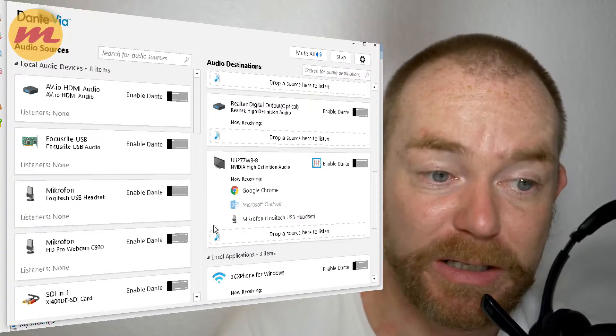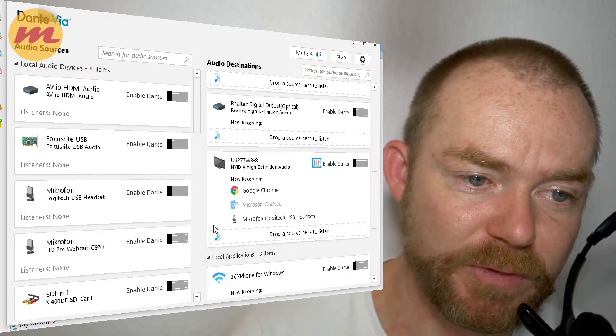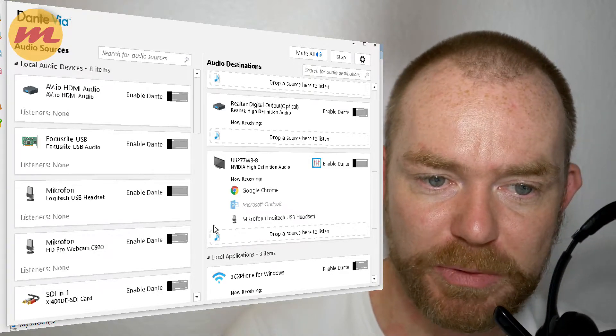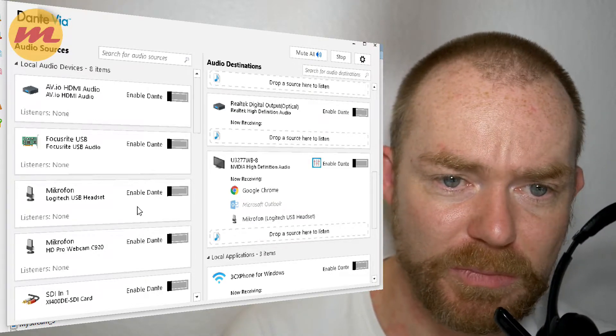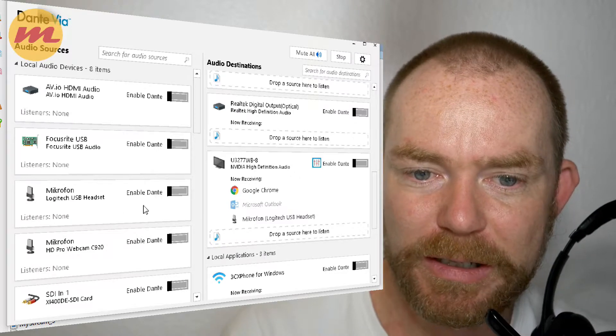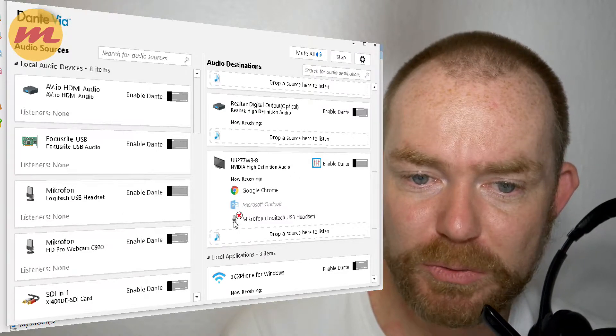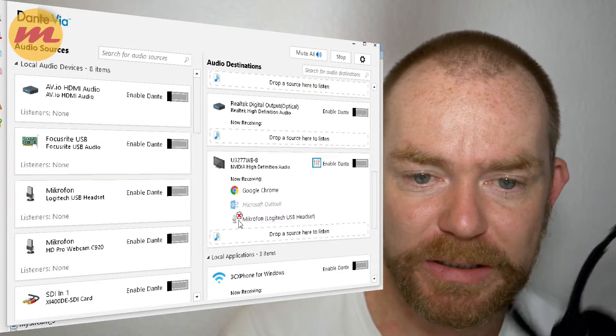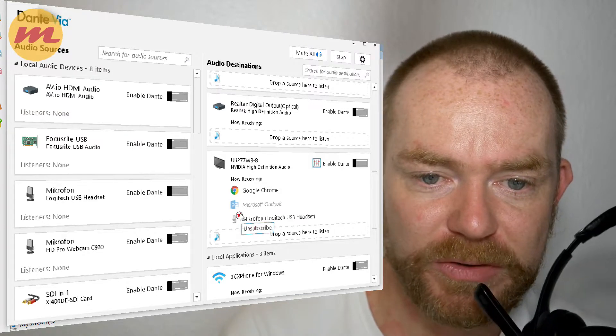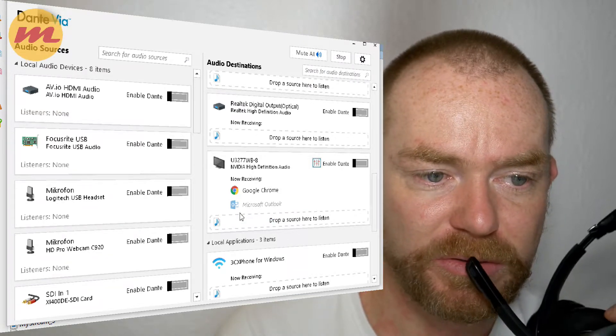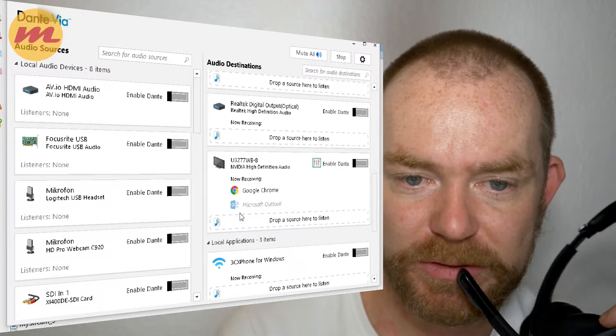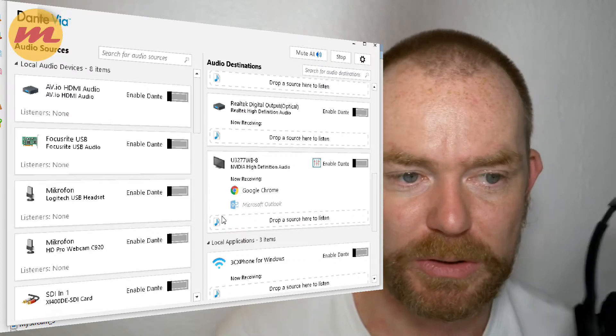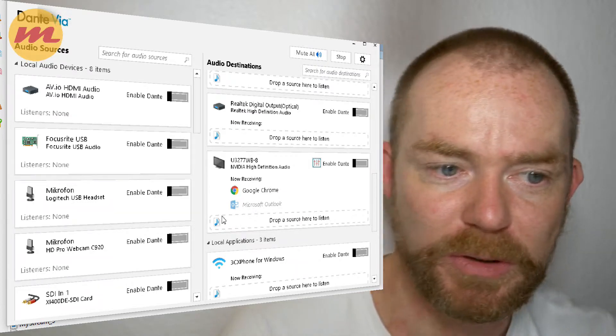So you can very easily connect things together. You can use it like virtual audio cable, but maybe more comfortable. And if you don't use it anymore or don't need it, just delete it and now you see, I still speak to the microphone, but no sound anymore.